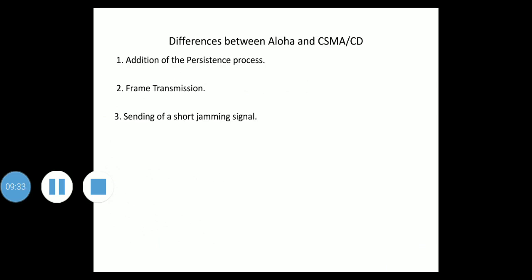Now we discuss the differences between Aloha and CSMA/CD. The first difference is the addition of the persistent process — there is a need to sense the channel before sending the frame using non-persistent, one-persistent, or P-persistent methods. The second difference is frame transmission: in Aloha, the entire frame is transmitted before waiting for acknowledgement, but in CSMA/CD, transmission and collision detection are continuous and simultaneous processes.